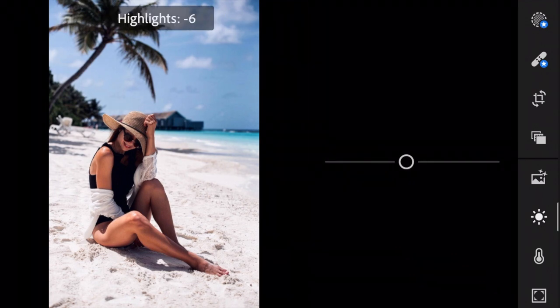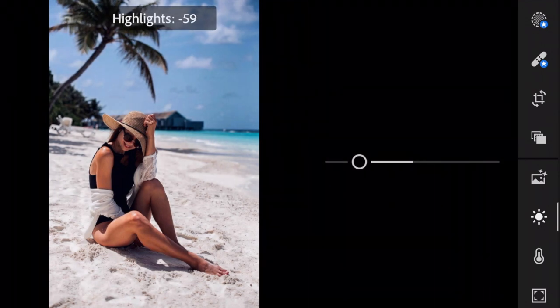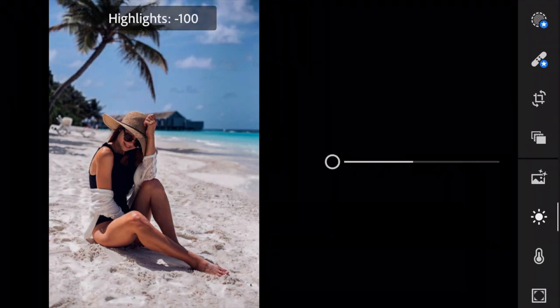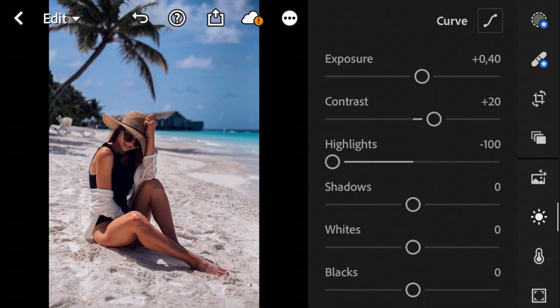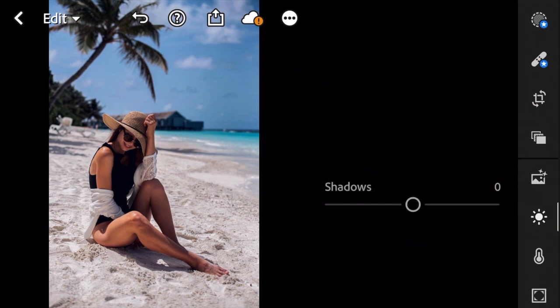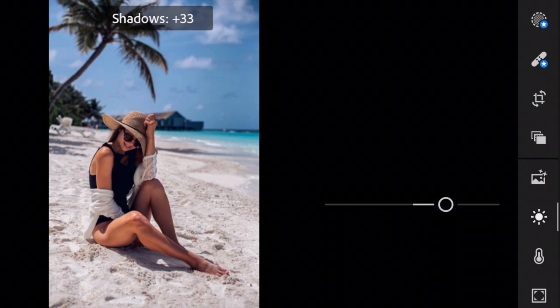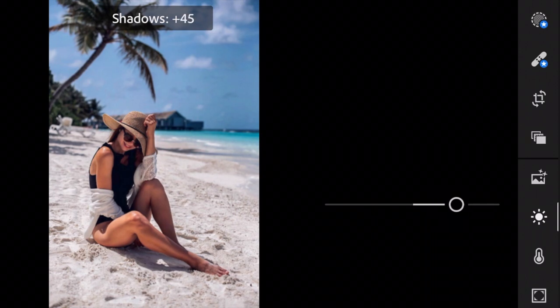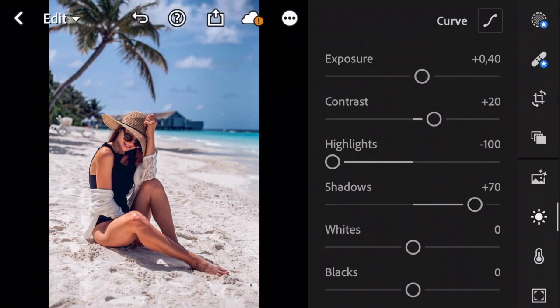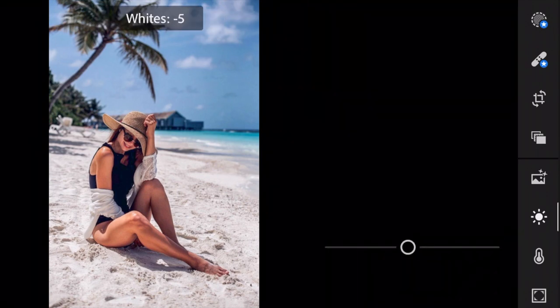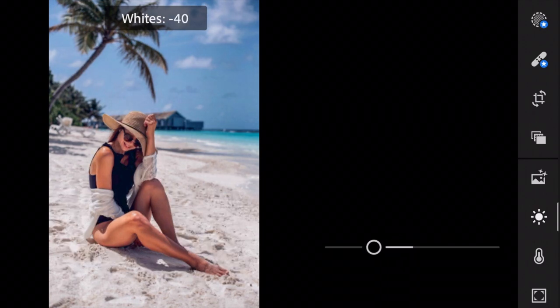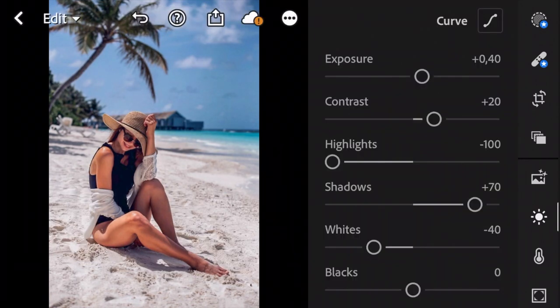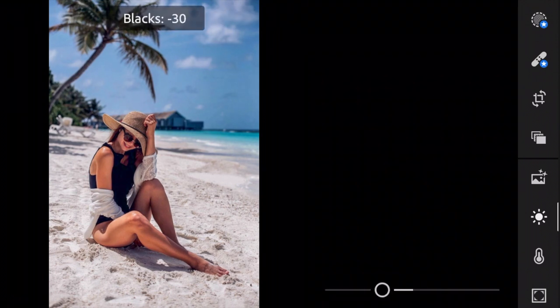Highlights down to minus 100. Shadows to plus 70. Whites to minus 40. And blacks to minus 50.